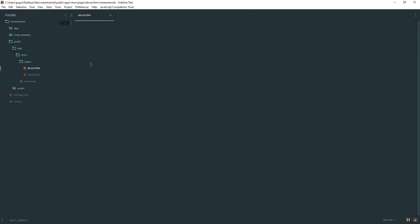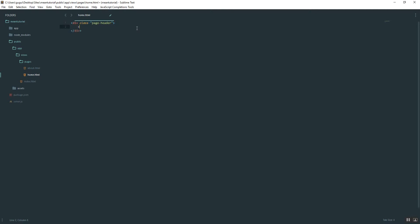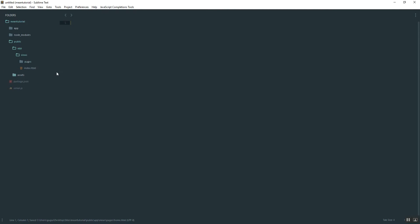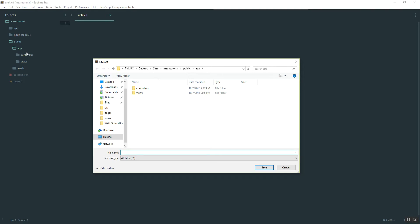Open those up and create a div with class page-header — that's a Bootstrap thing. In about.html say 'Hello from about route', and do the same thing in home.html: a div with page-header saying 'Hello from home route'. Close those out and make sure you put them in the right directory. Moving on, inside of app create a folder called controllers.